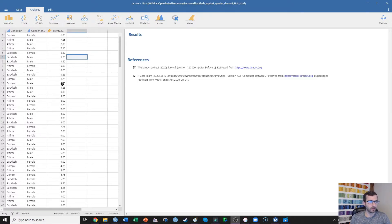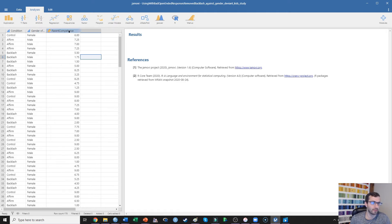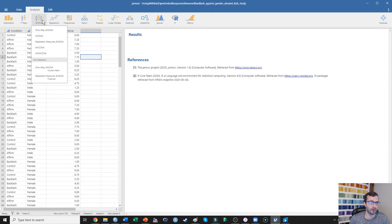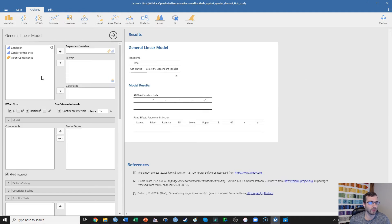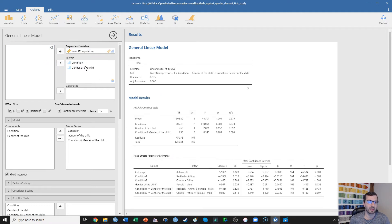I've opened this in Jamovi. We can see that I have condition as control, affirmation, or backlash condition; the gender of the child as male or female; and I'm also measuring parent competence on a scale of one — not at all competent — to nine — very competent. We can run a factorial ANOVA by clicking on ANOVA, or we can use what I prefer: the general linear model under linear models, using the GAMLJ add-on. You can see my video on downloading Jamovi to get that set up from the modules. I actually prefer to run factorial ANOVAs using the general linear model option.